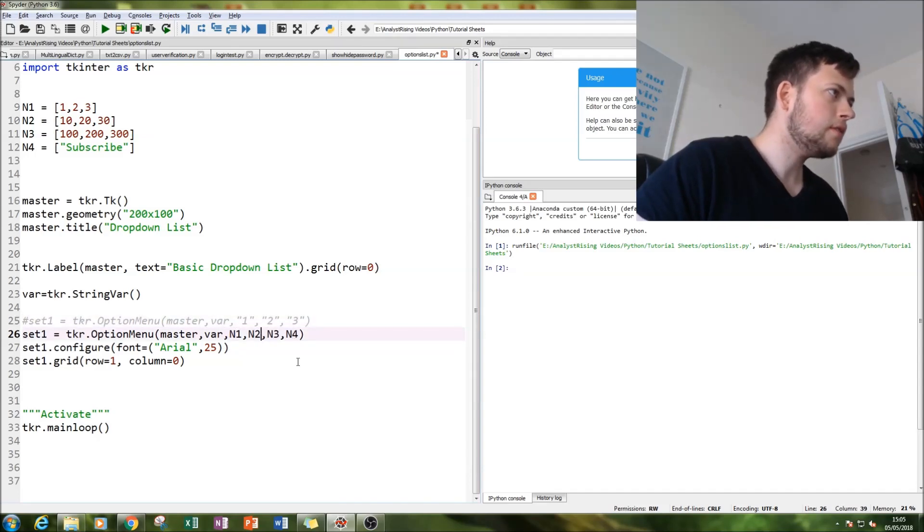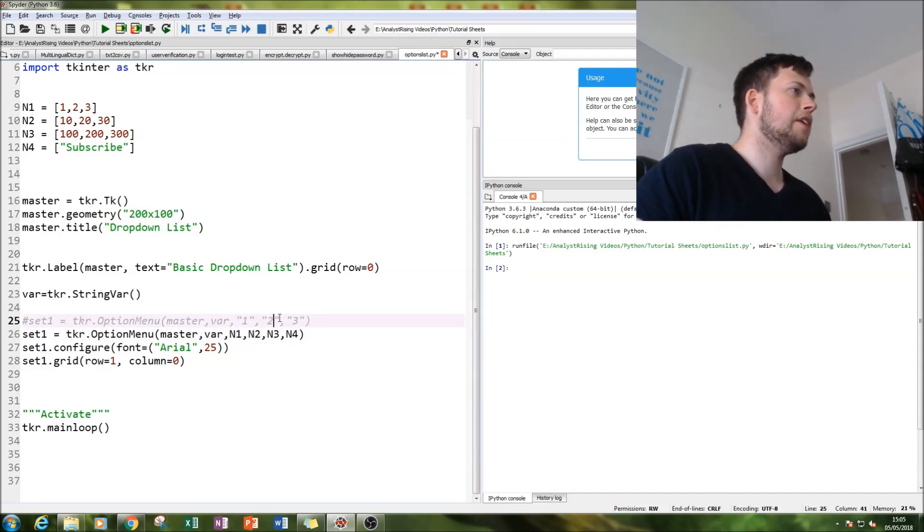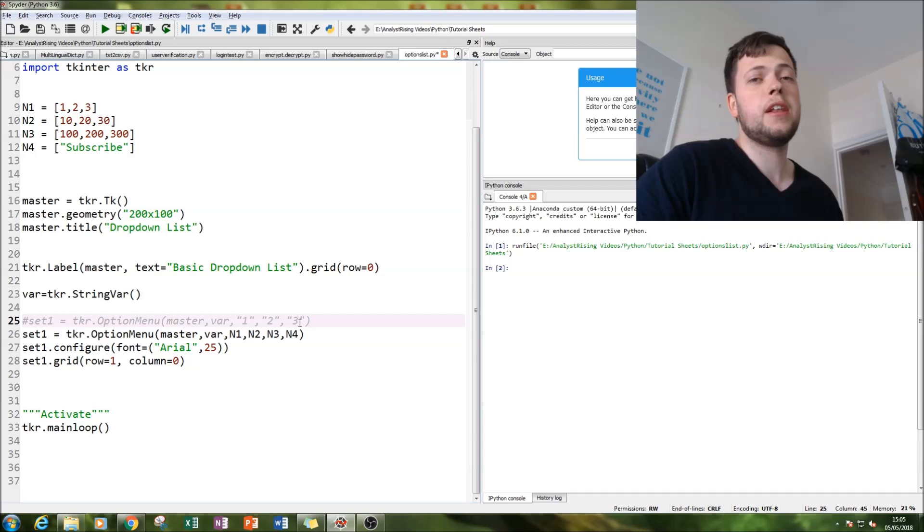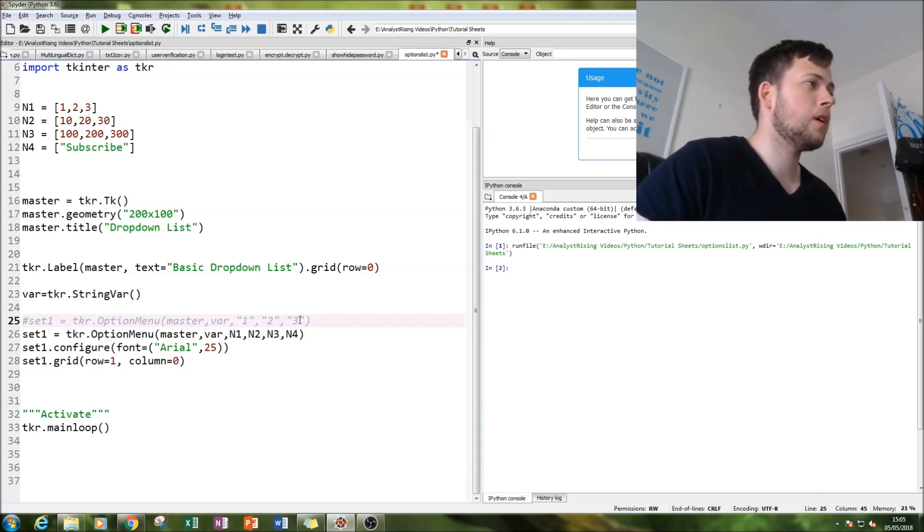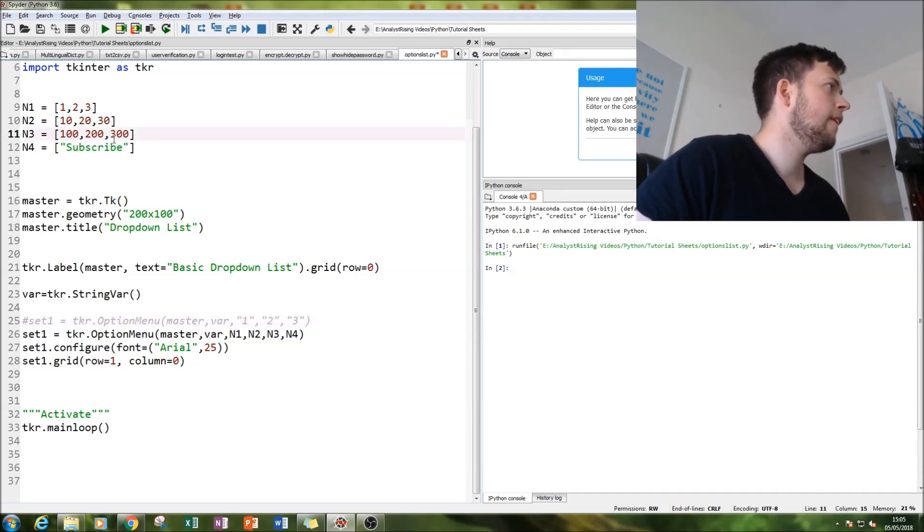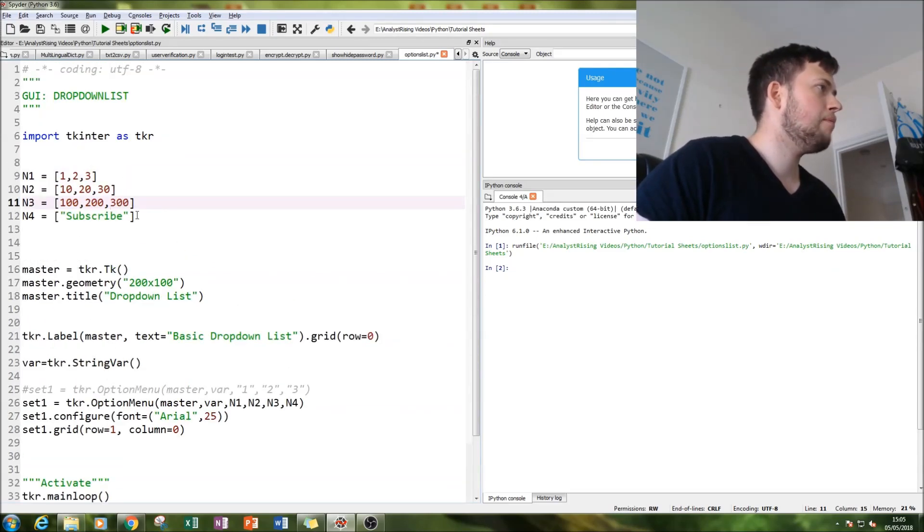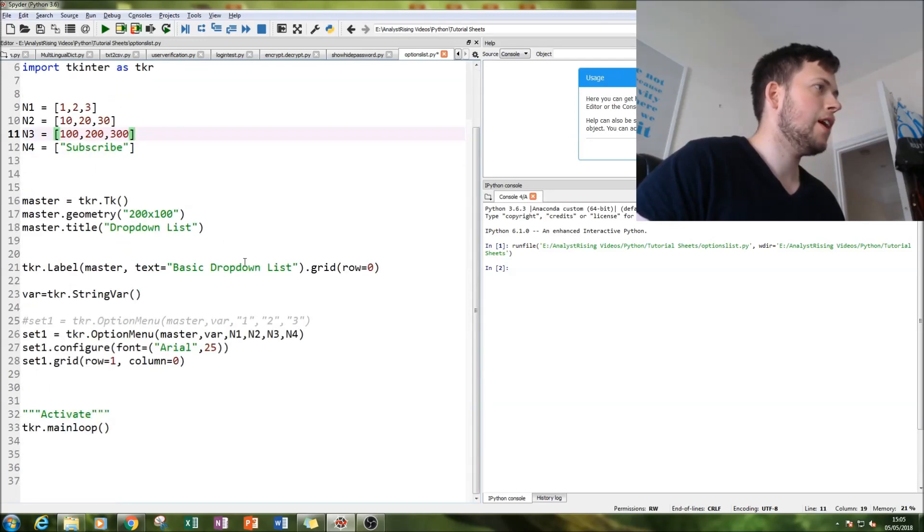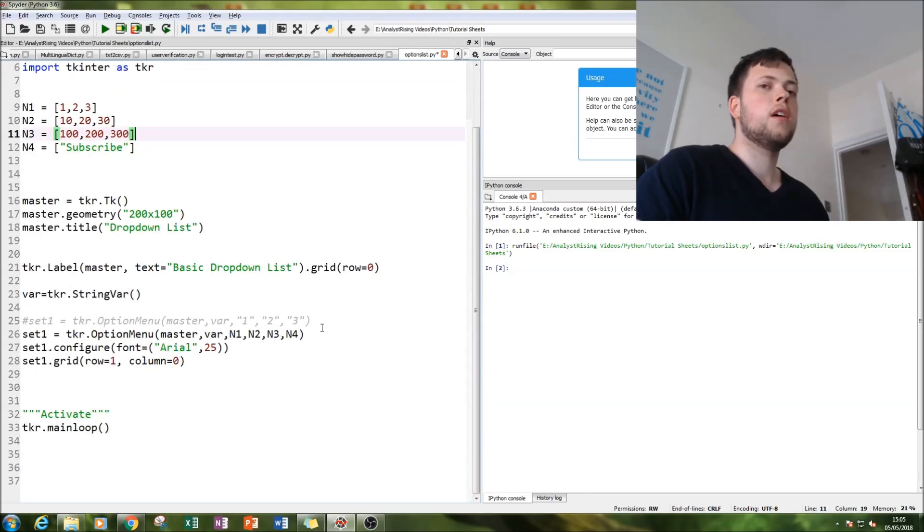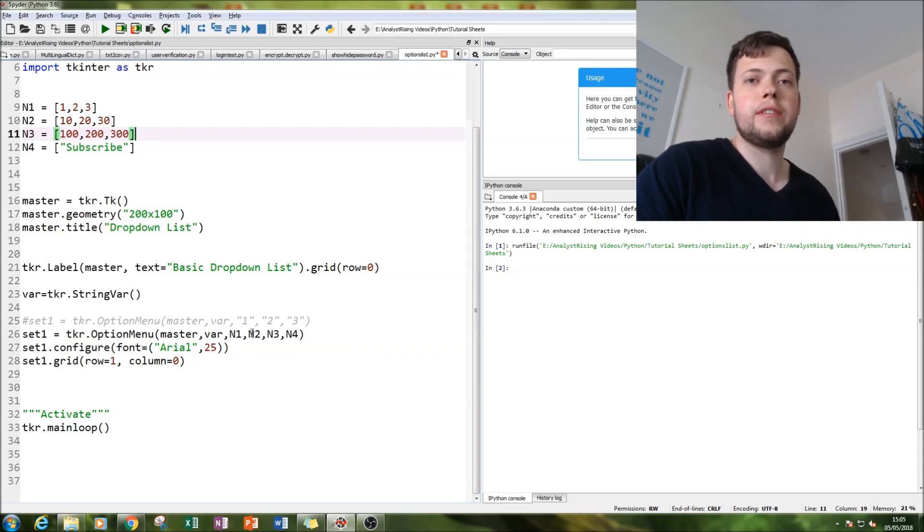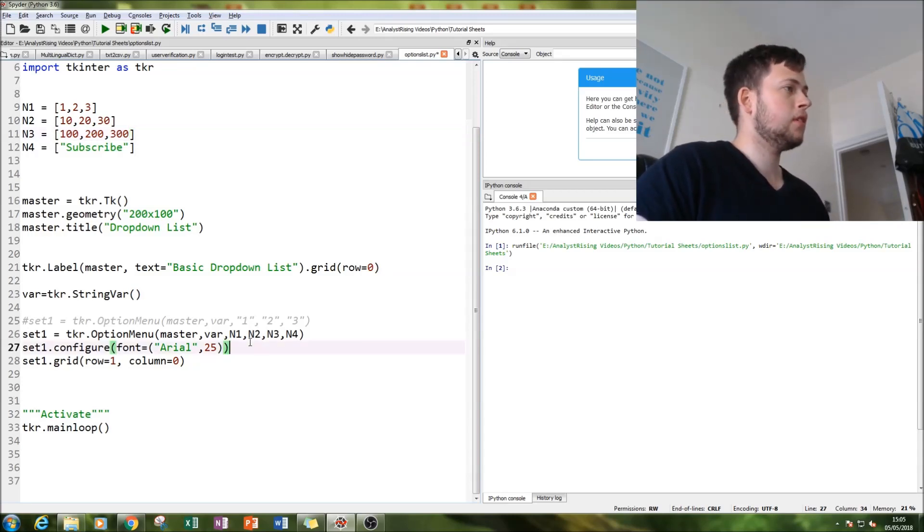Notice I put that number as a string - it can be a number as well, doesn't have to be in a string. What I've done here is put each one of these as a list, so in this dropdown list, each one of the options in the dropdown list is also a list in itself.